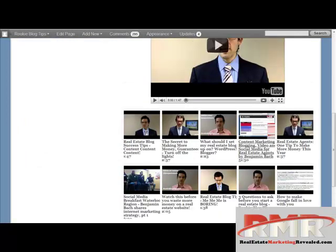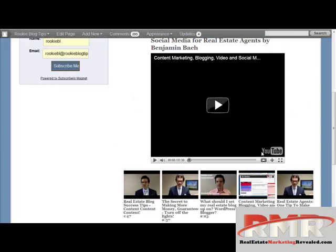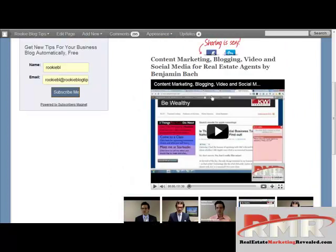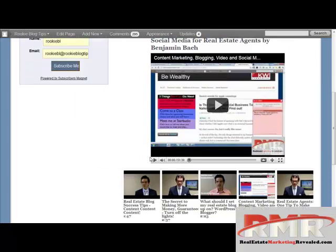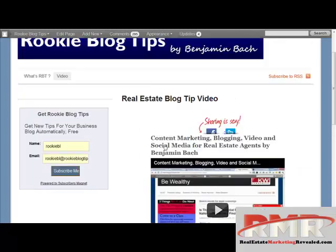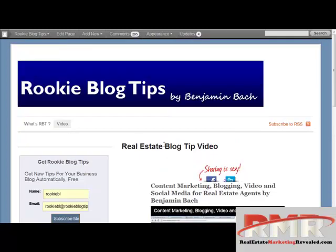Now people can click this video and watch a 50-minute presentation on social media and content marketing, or click any of these to watch people talk about different topics. The plugin is really simple to use. Now I want to show you how simple this plugin is to install, just in case you want to put it on your own site.